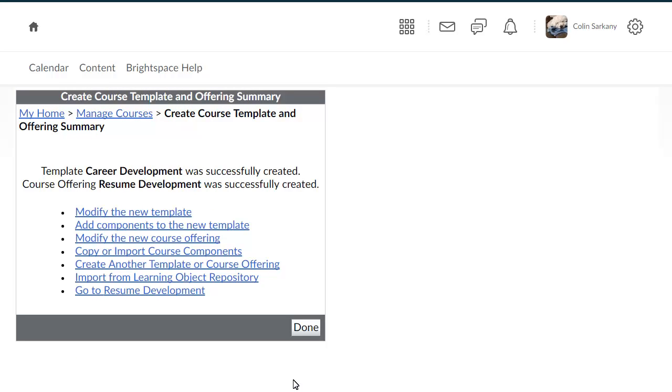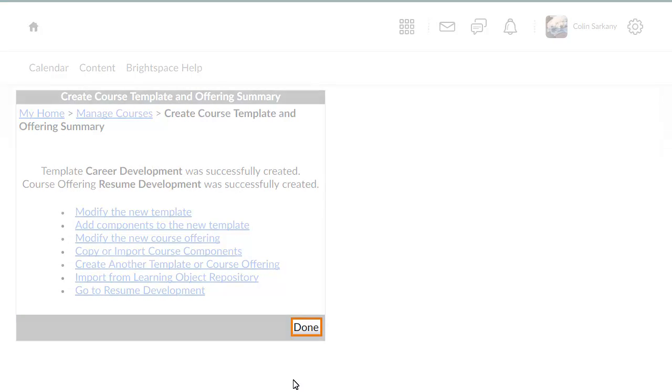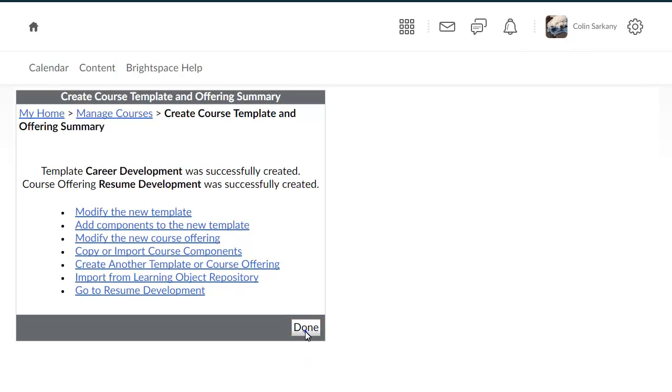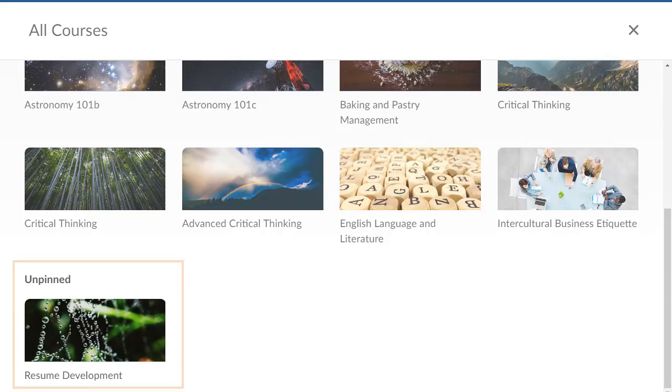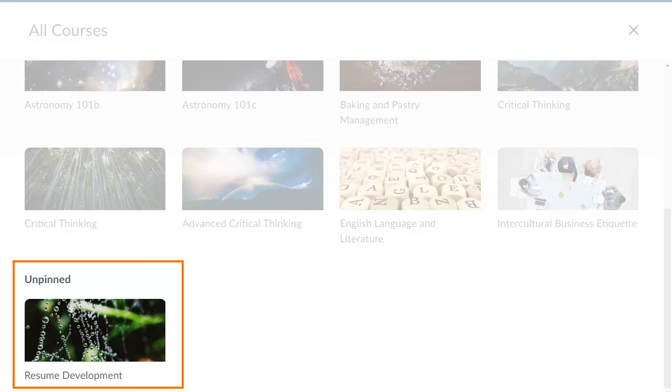Continue making changes to your course offering or template from the summary page. When you are ready, click Done. Your new course is now available.